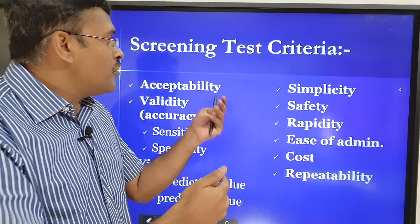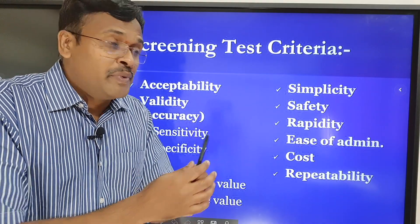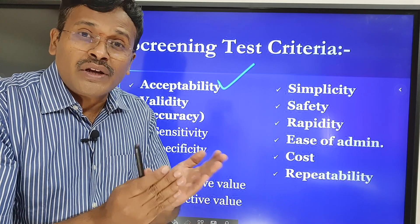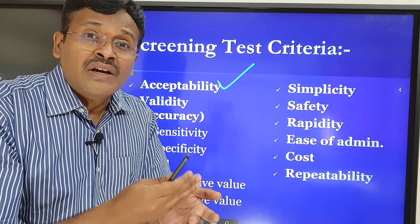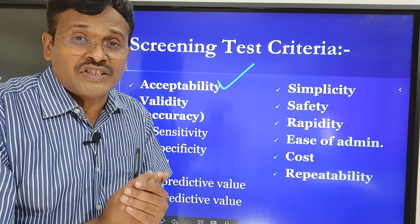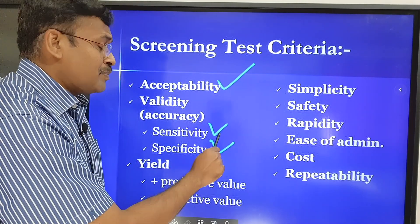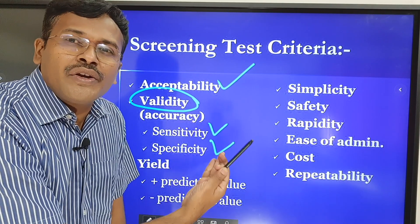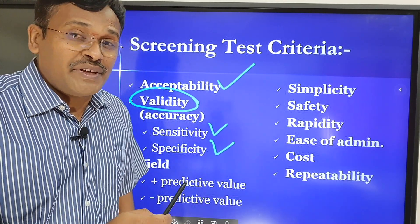This forms the core of the screening chapter. How should the screening test be? First of all, it should be acceptable to the patient. You cannot do cancer cervix screening — per rectal or per vaginal examination — without the consent of the patient. Then two things are very important in screening: sensitivity and specificity, which form validity — that is, the accuracy of how well we detect the disease.